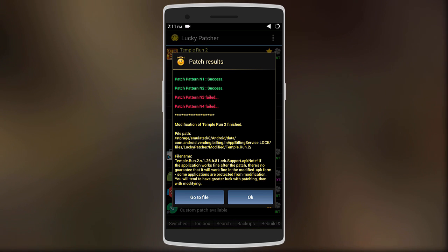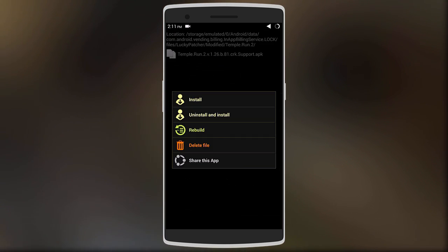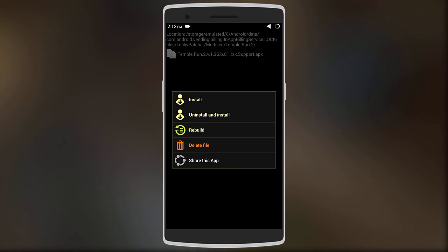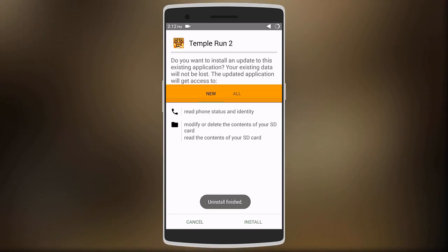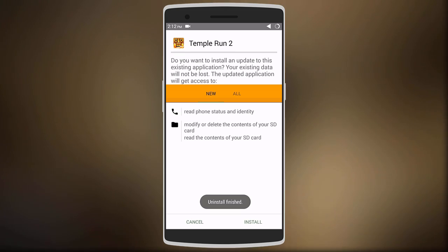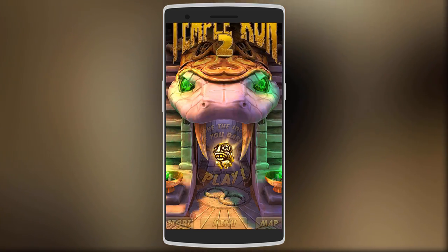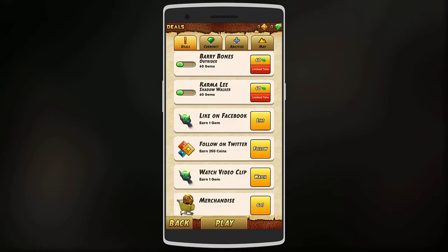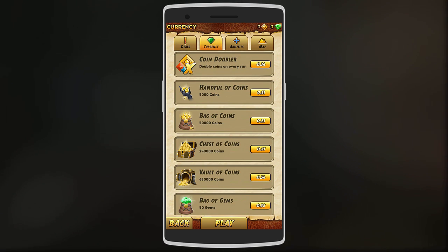That doesn't affect anything, so just select 'Go to File', then click on the file and select 'Uninstall and Install'. You'll uninstall the app and then install it again. After installing the APK, just open it and go to the section where you want to buy the stuff.